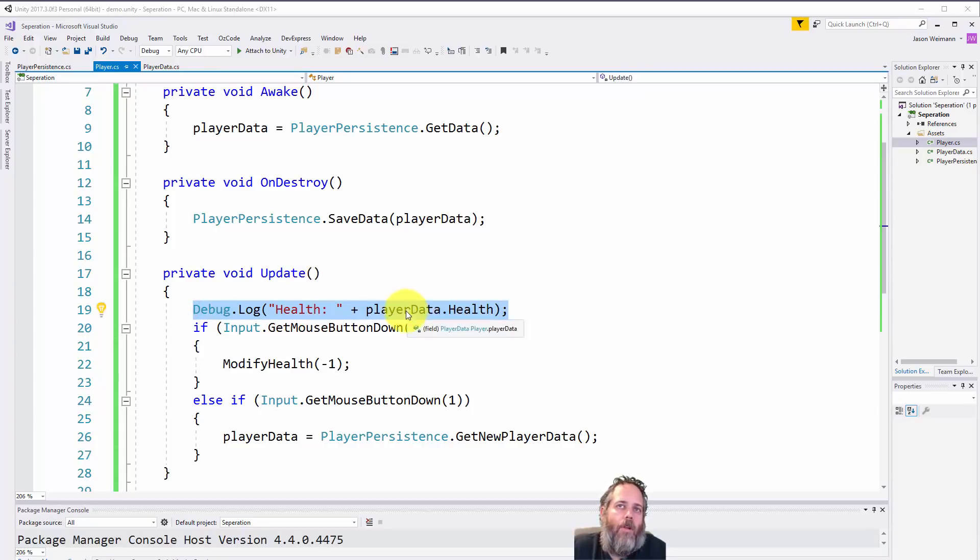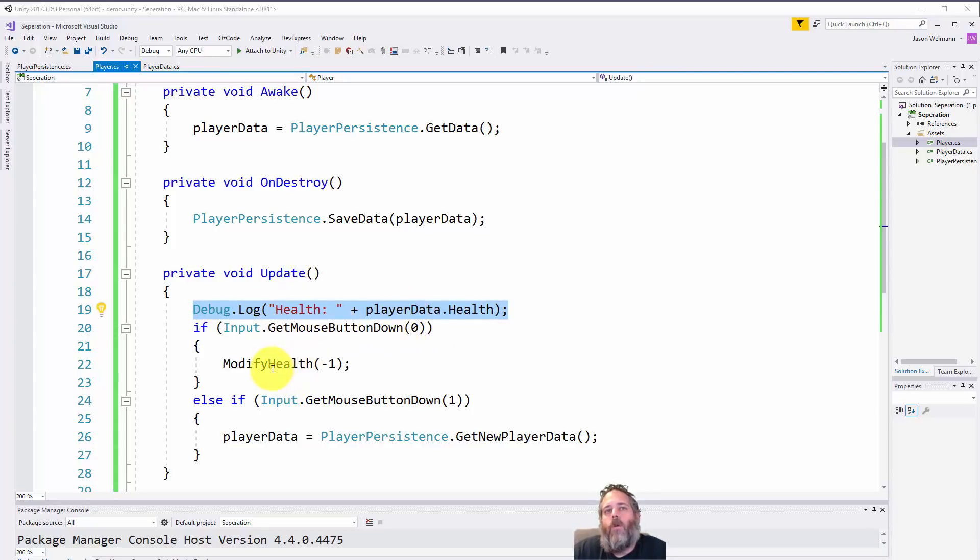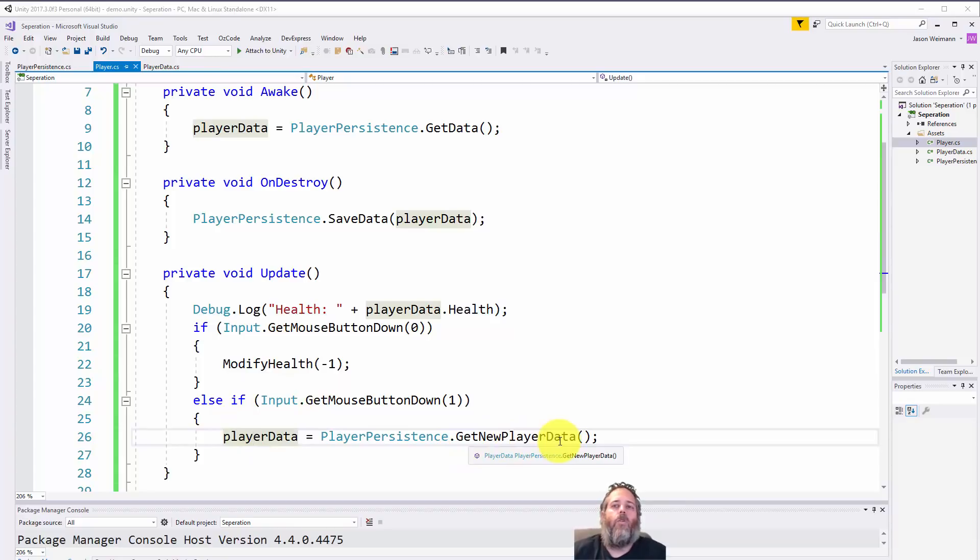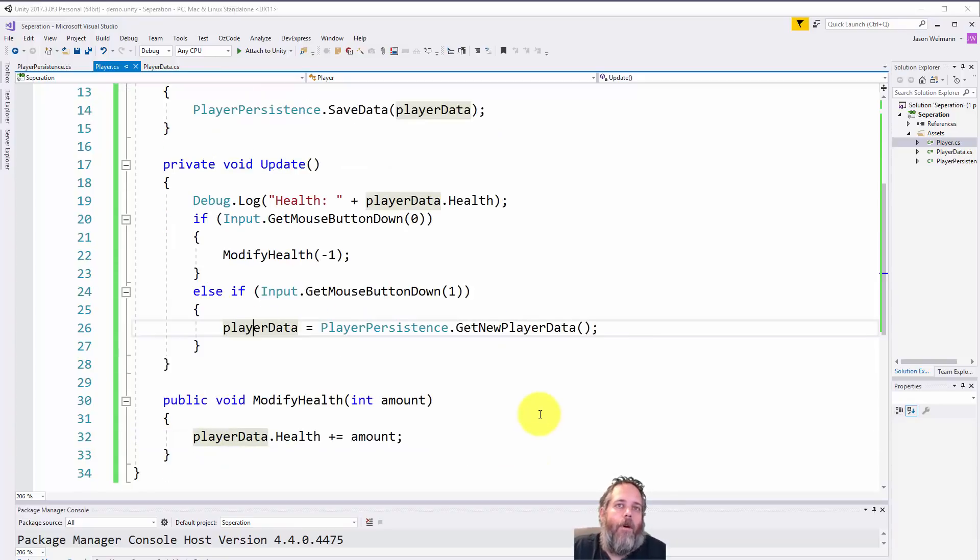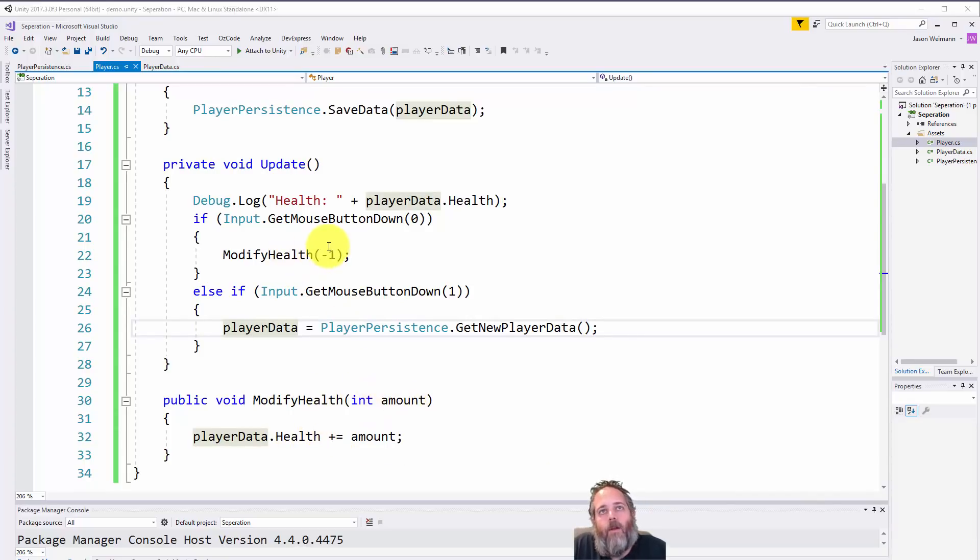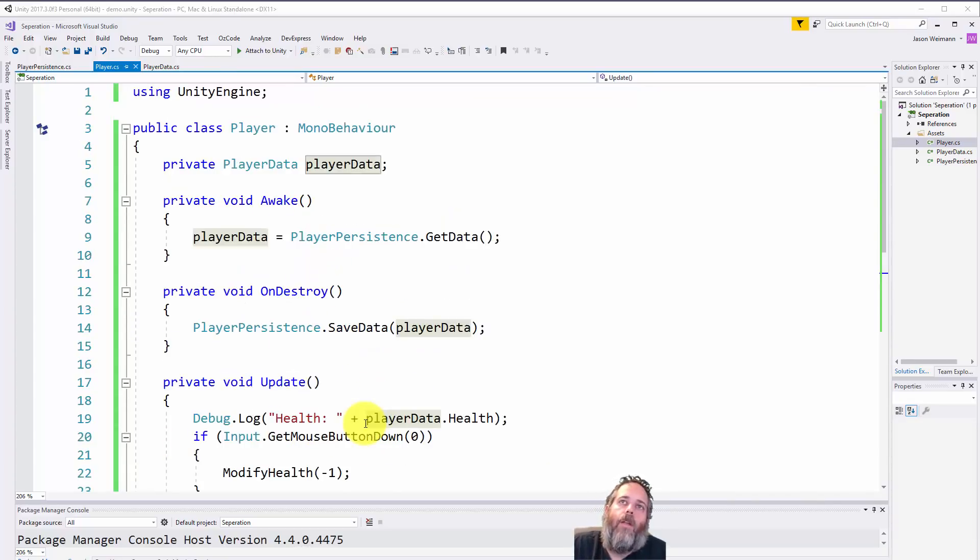And then in Update, you'll see that we just log the current health of the player data. We'll go look at that in just a second. If we left-click, we reduce the health by one. If we right-click, we actually set the player data to a new PlayerData - so this is just a simple way to reset this for this demo. And then ModifyHealth, of course, just modifies the health by the amount. Here it's negative one, so we're subtracting one.